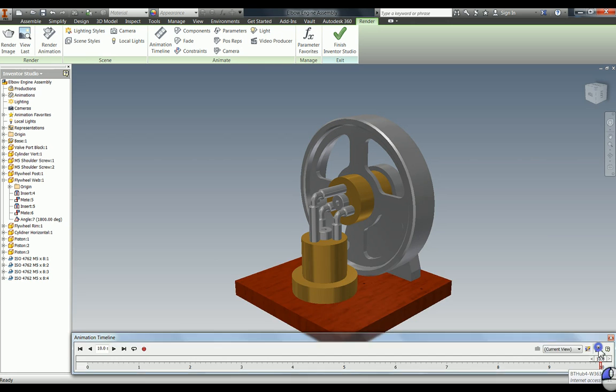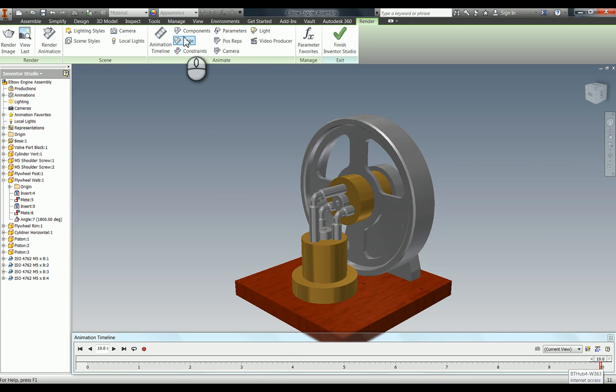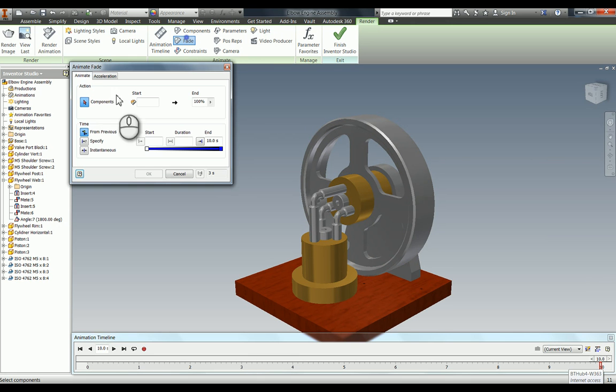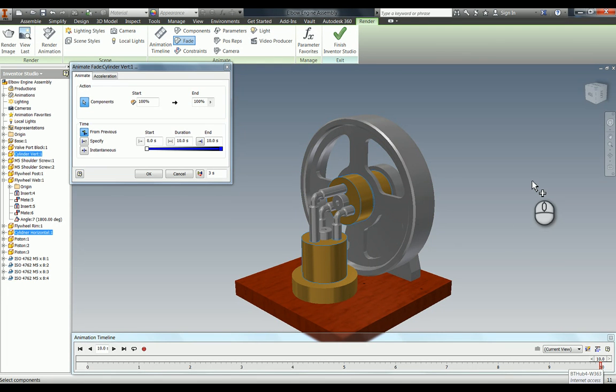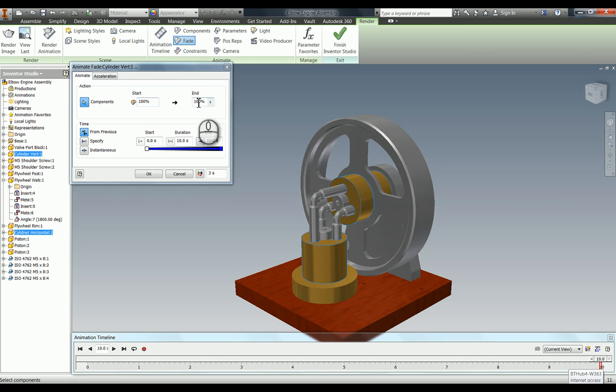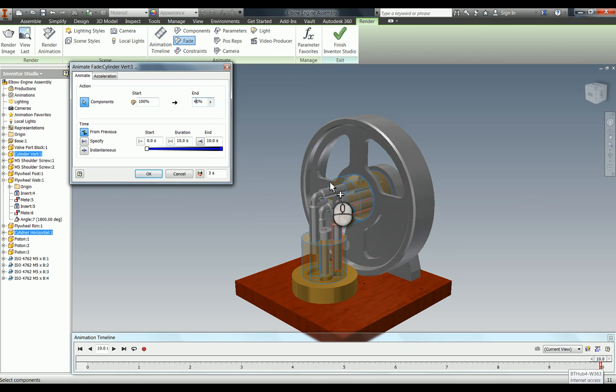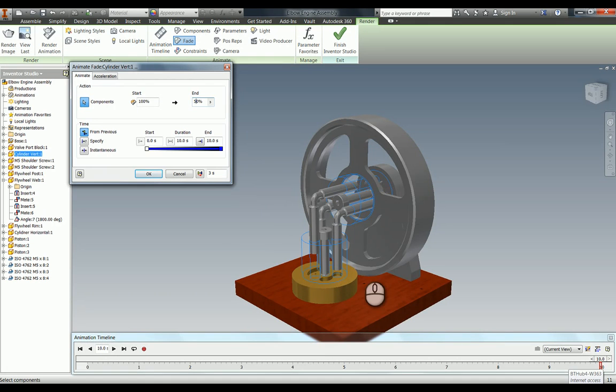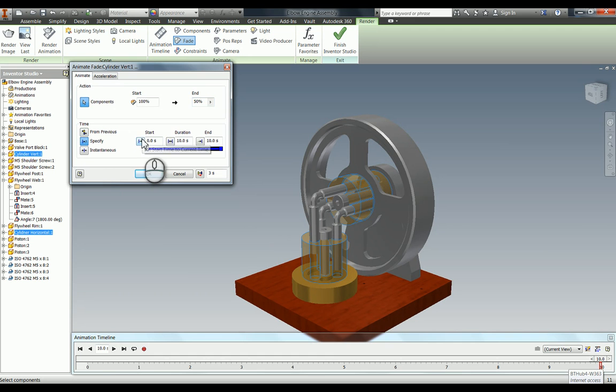What you do is you click on fade. Same as previously, you can see in the action it's asking what components. I'm going to click the two components I would like to fade, and you can see it's going to start at 100% and we want it to end at, let's say, 40%. Actually, let's go 50%, so 50% you can see gives you this preview. Again, you can start and end it.